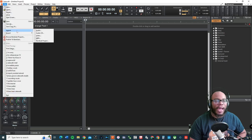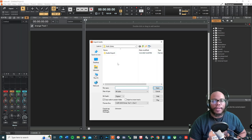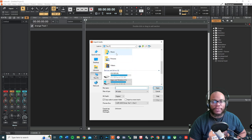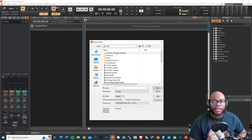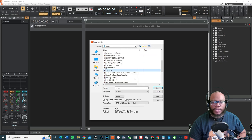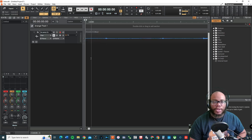First let's go to File, go to Import, go to Audio. I'm going to look for it — it's in my music folder. Here it is, and this is a mono track so it's going to be imported.